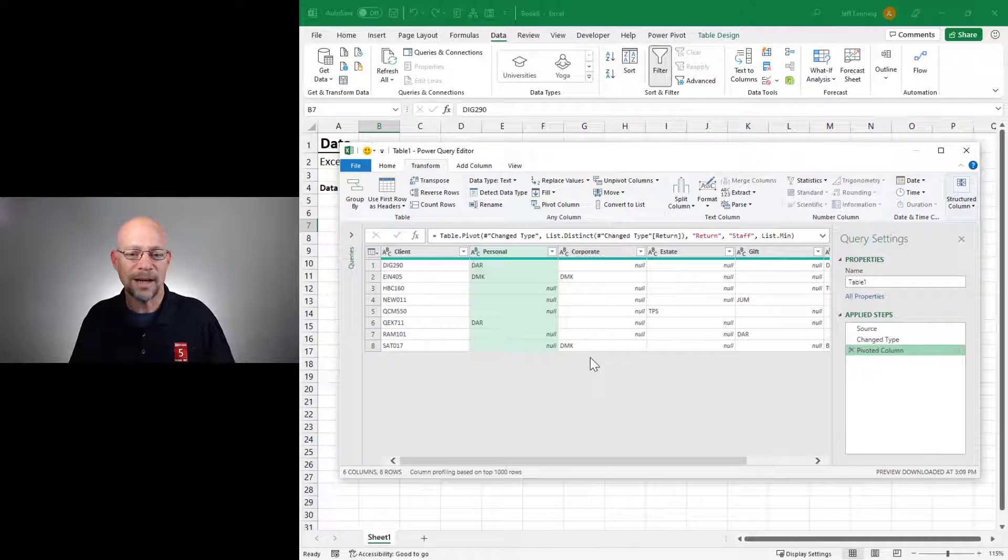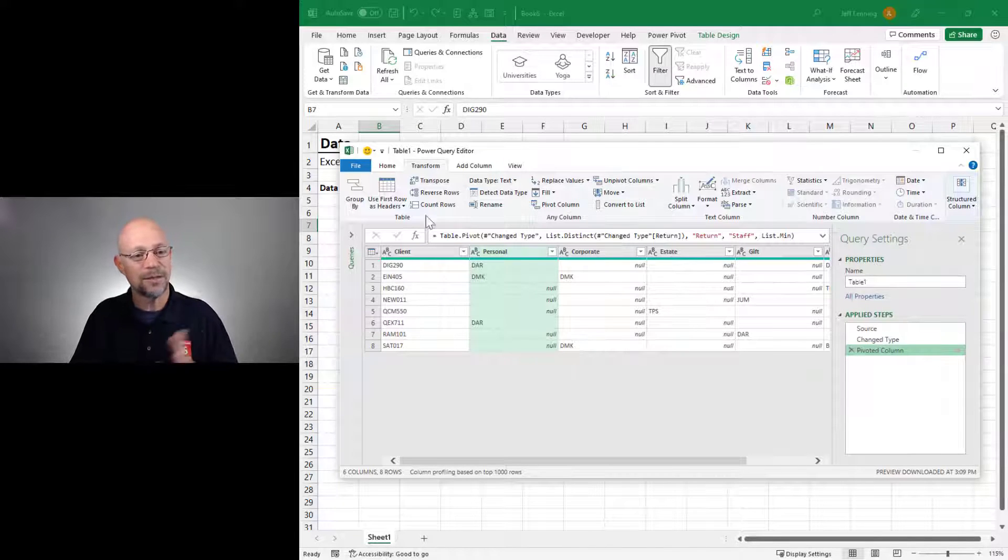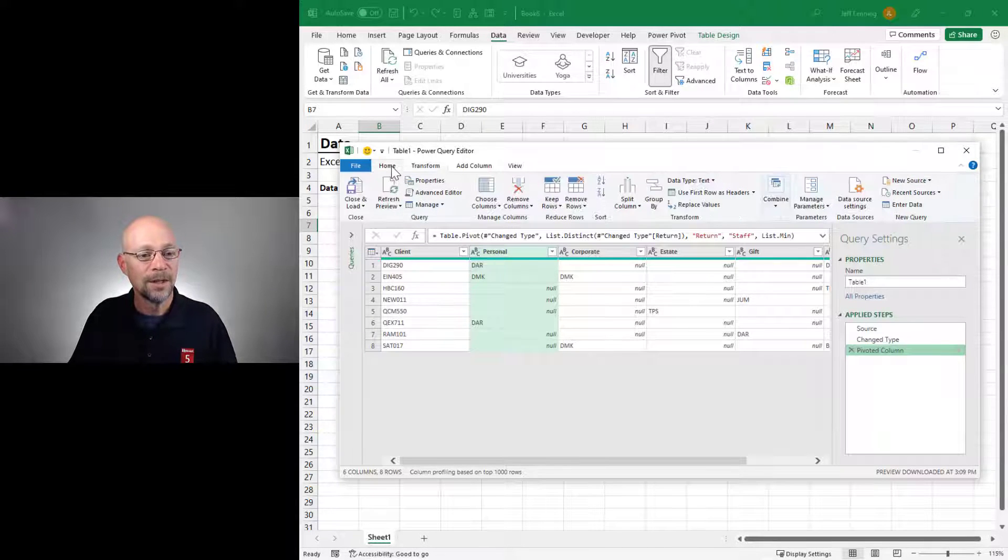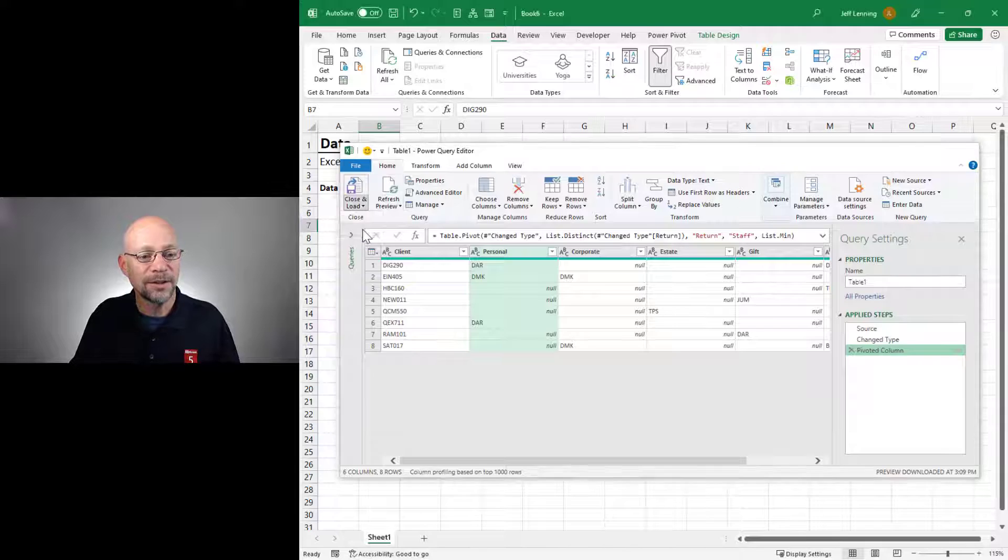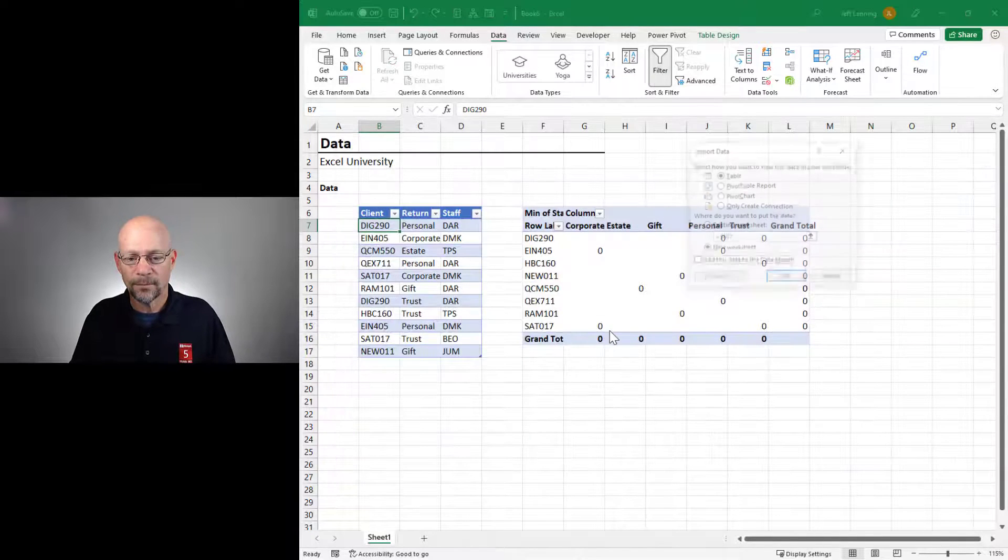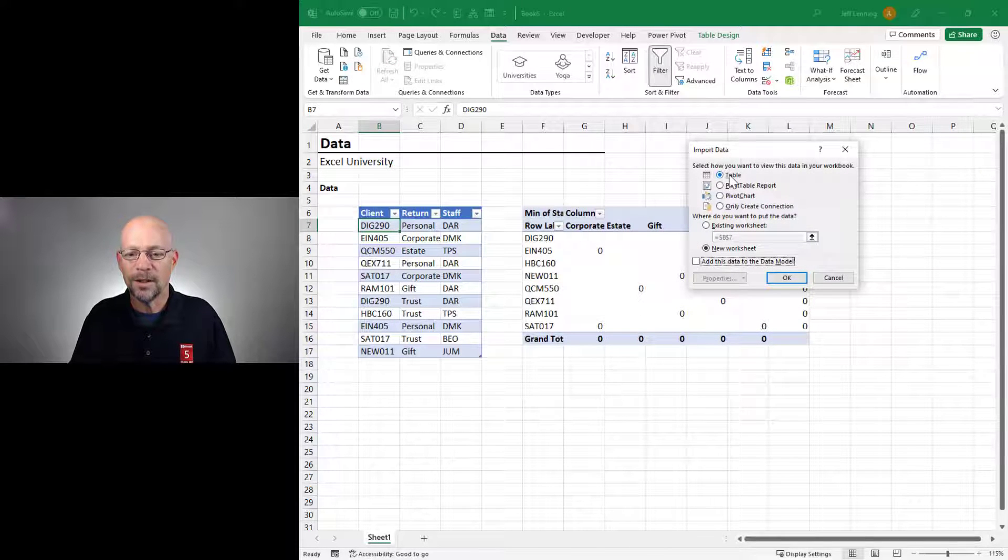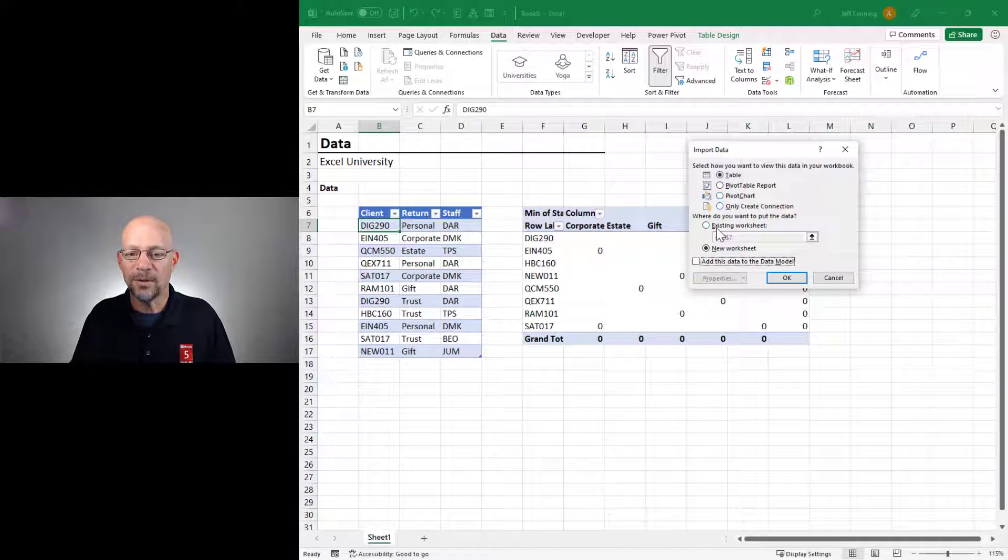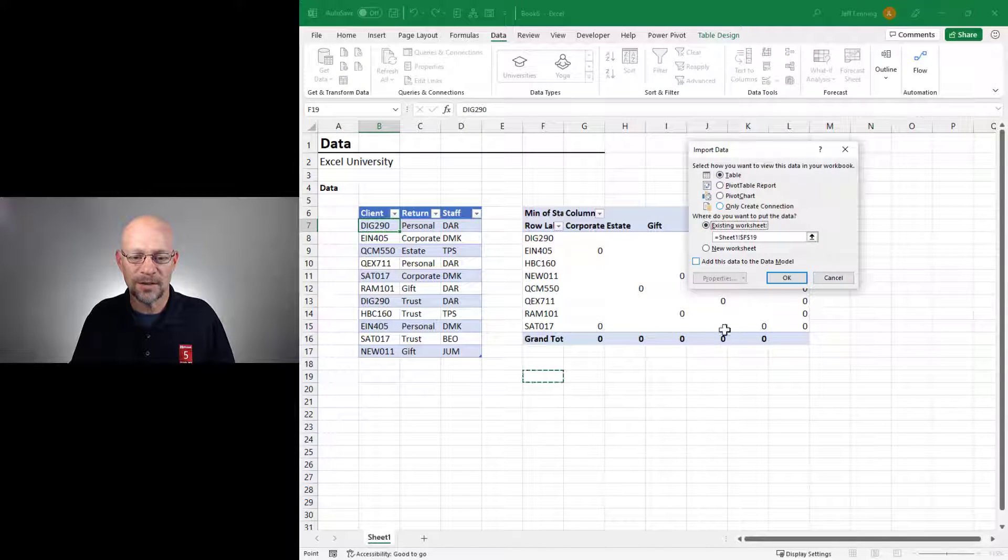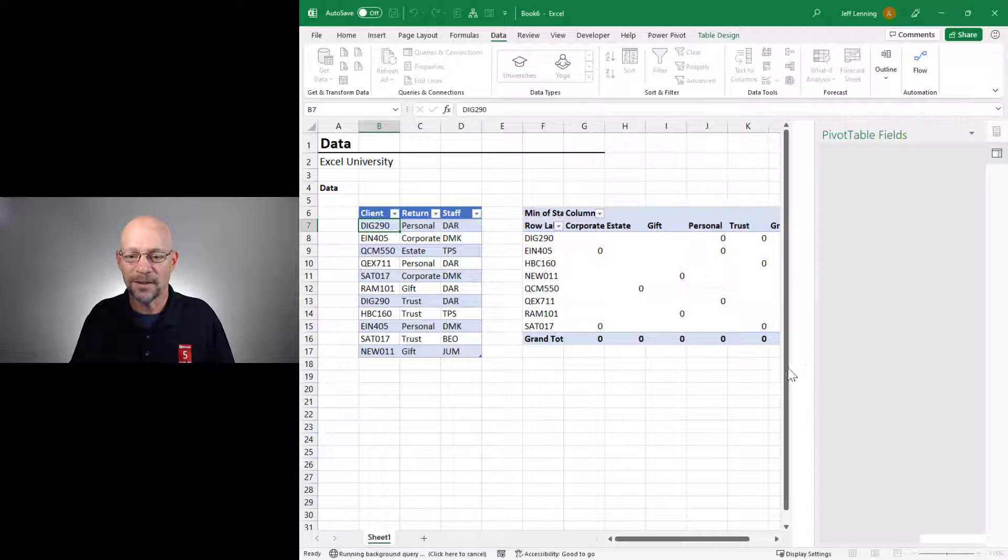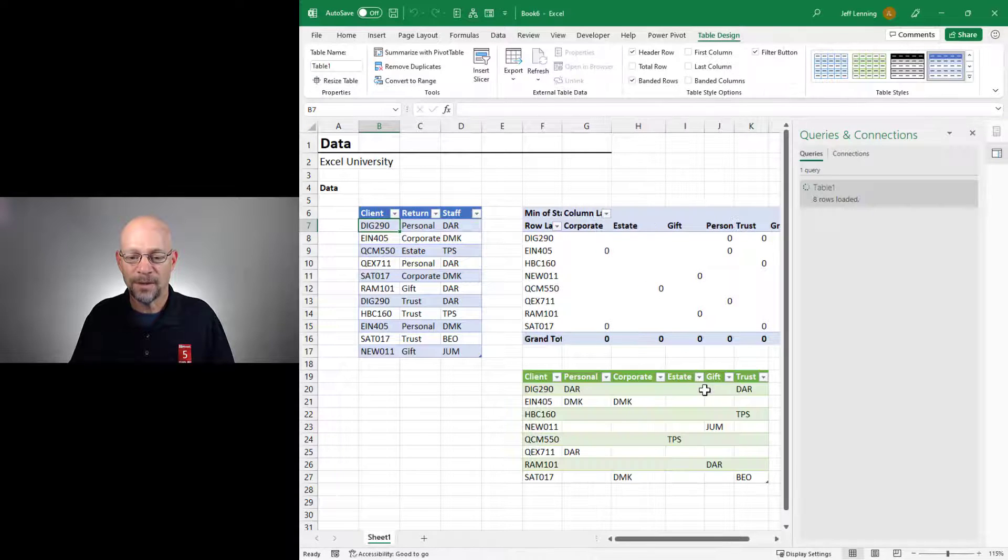We're going to come back to the Don't Aggregate option here in a moment. But for now, let's just finish this out. I'm going to go ahead and close and load into a table, into an existing worksheet. And this is fine. And let's go ahead and go.